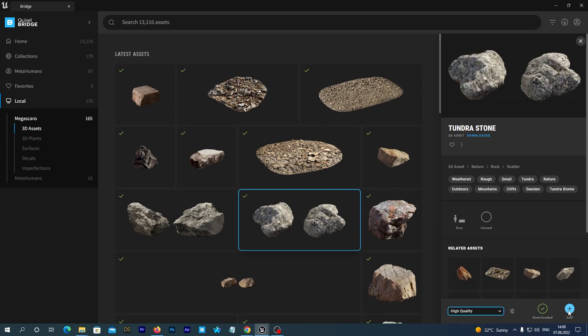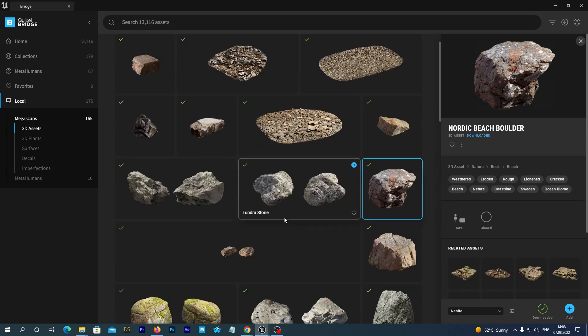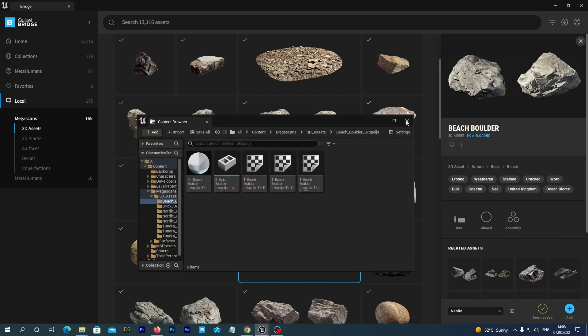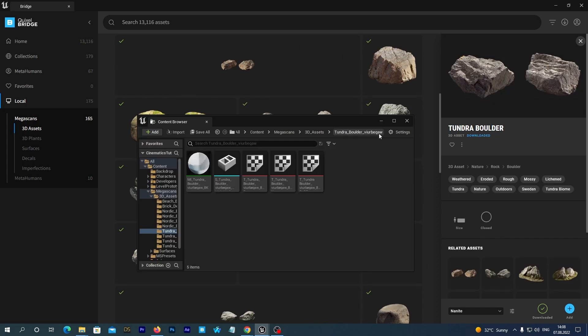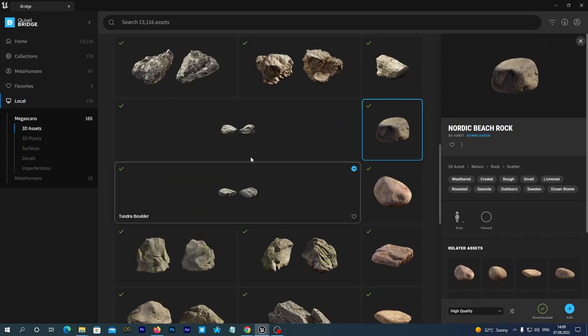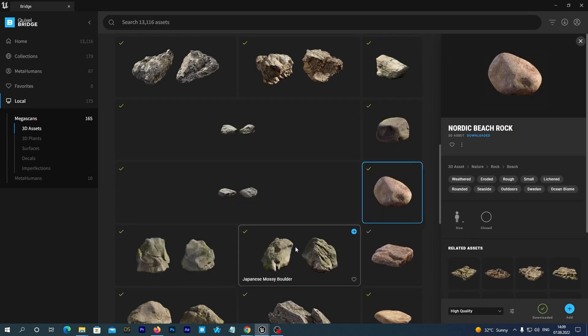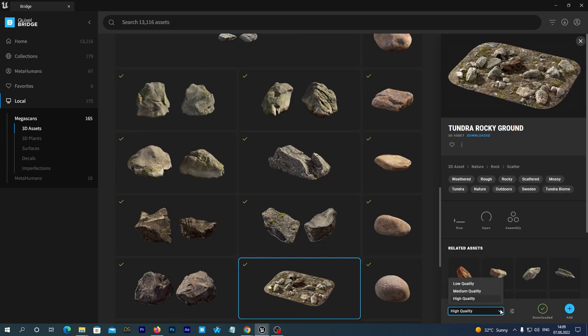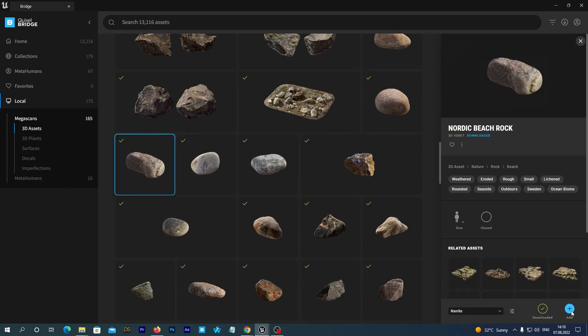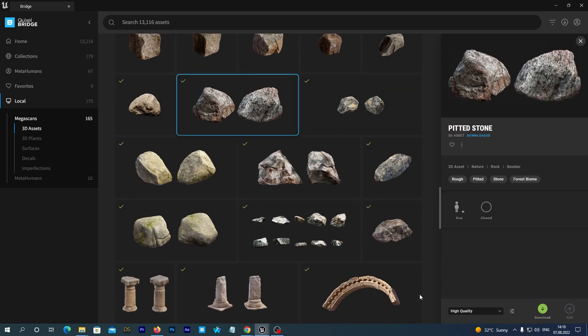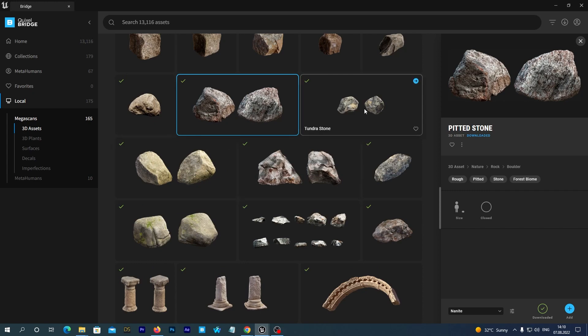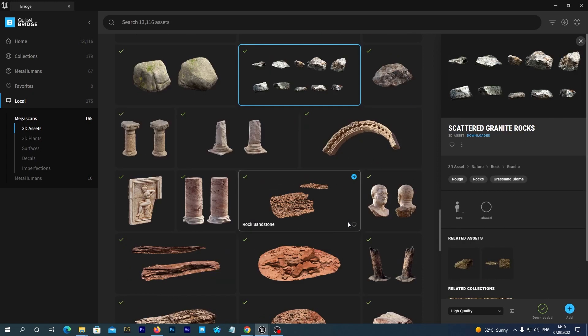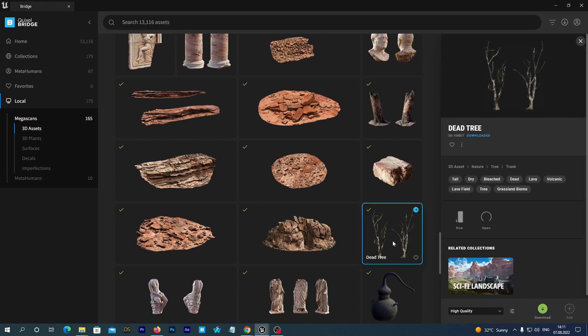When adding make sure you select the same quality that you have selected while downloading. And now I just speed this up. And don't forget to import that dead tree. It will look just great on our scene.